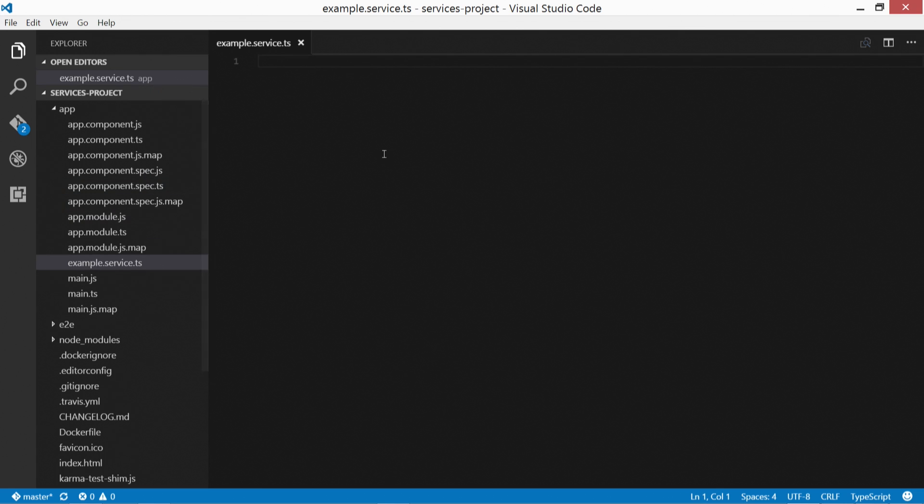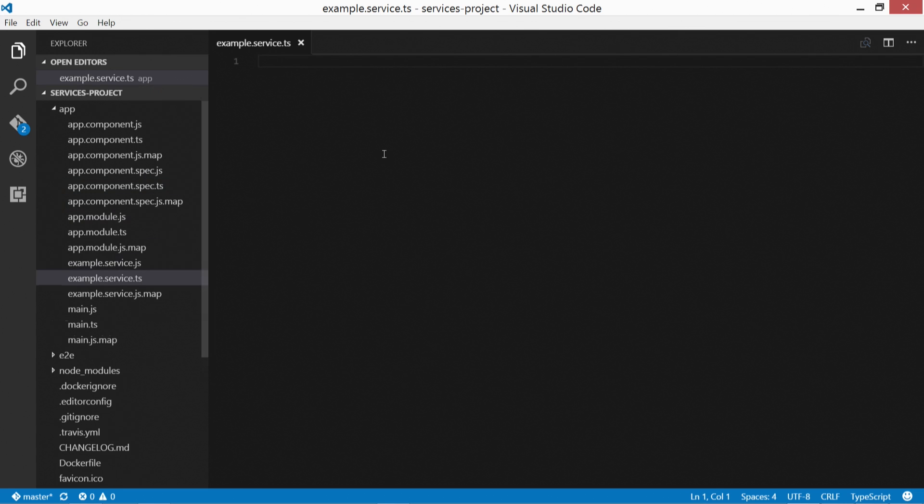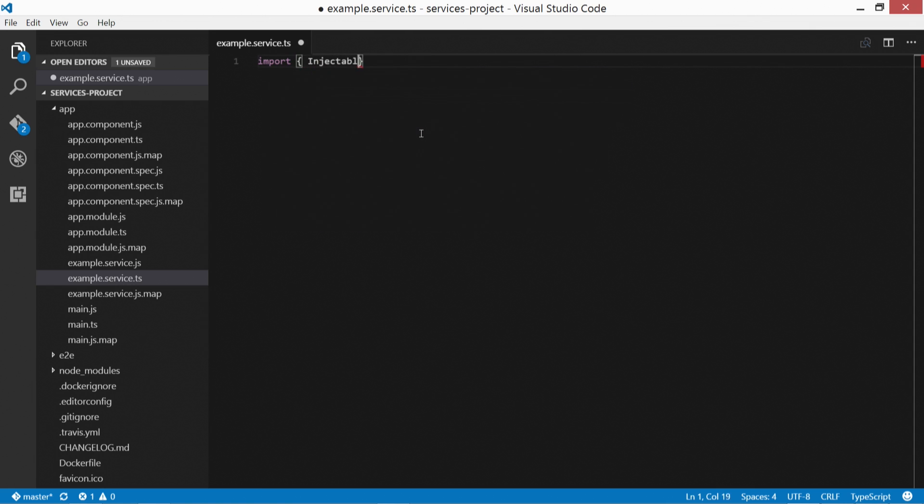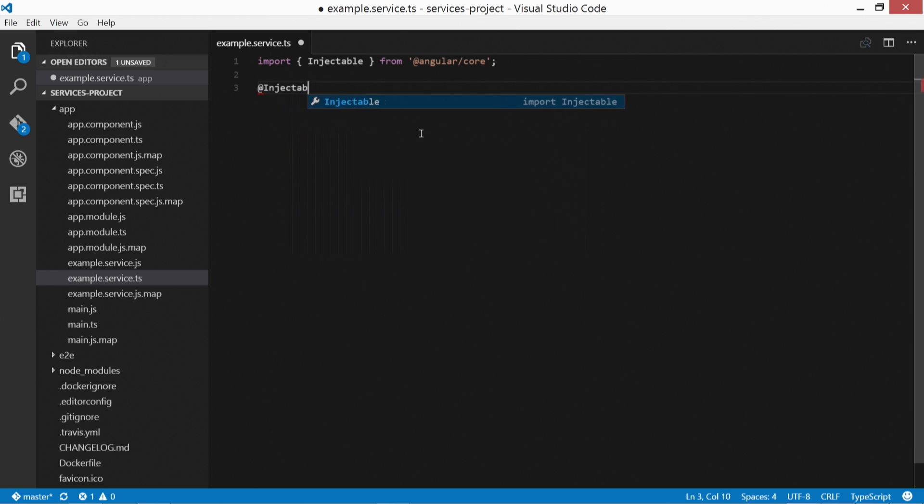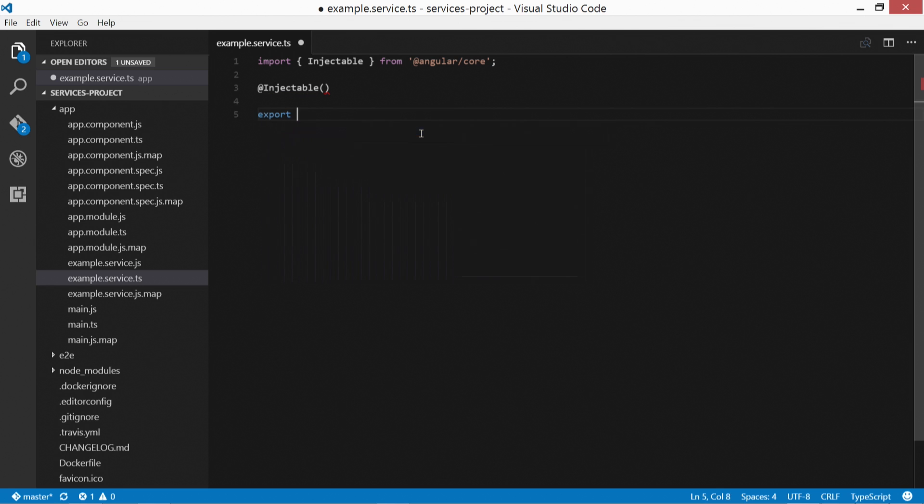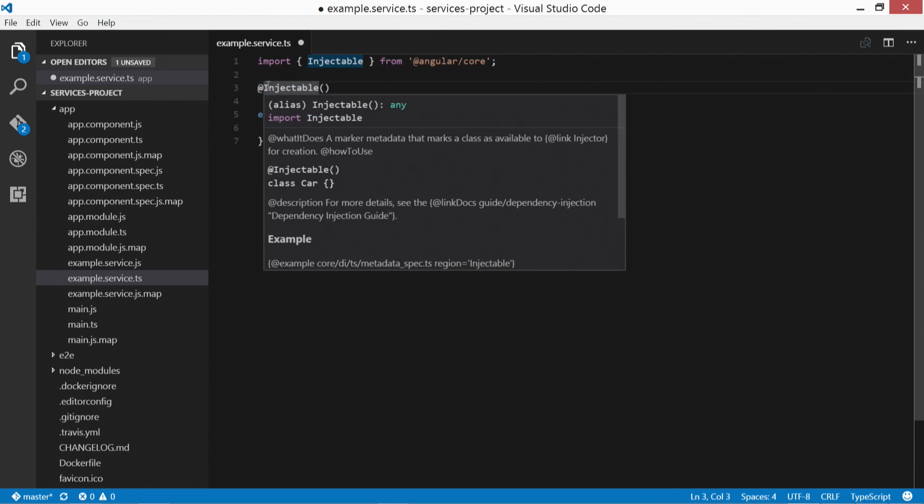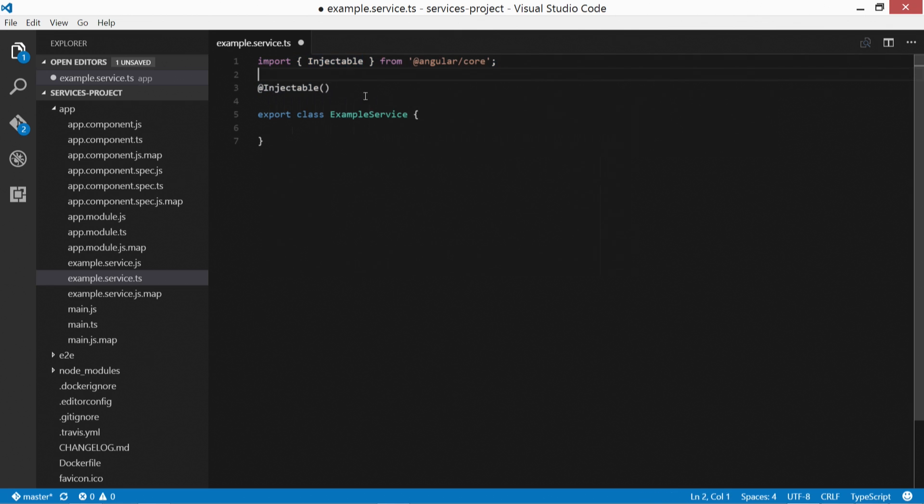Okay, so here's how we create a service. First, we're going to import what's called an injectable. So import injectable from Angular Core. Then we add the injectable decorator. That's step two. And we don't end it with a semicolon. And then step three is to export the class. And we'll call this ExampleService. All right, so that's the three steps. We import the injectable member from the Angular Core library, we add the injectable decorator, and then we export the class, or the service, rather.